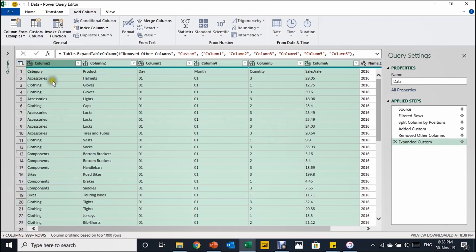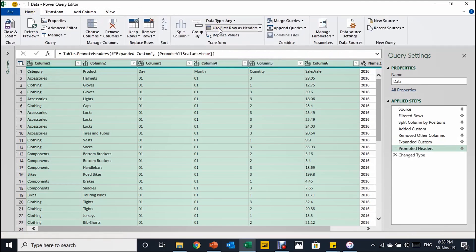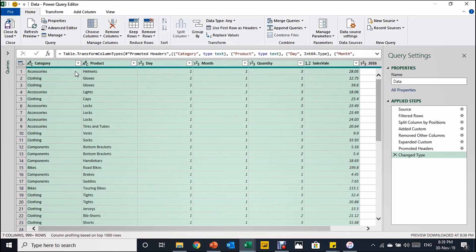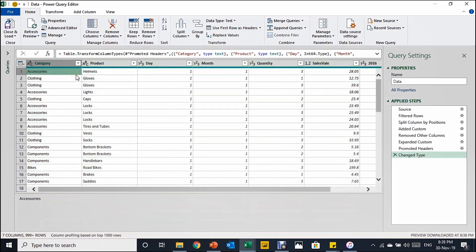Now I need to promote the headers because the columns currently show Column1, Column2, etc. From the Home tab, use 'Use First Row as Headers'. The only header name I want to change is the year column, but I'll leave that for now since we'll merge it with the date information later. Also, since we combined two files each with their own header row, the second header row is still present in the data and needs to be removed.